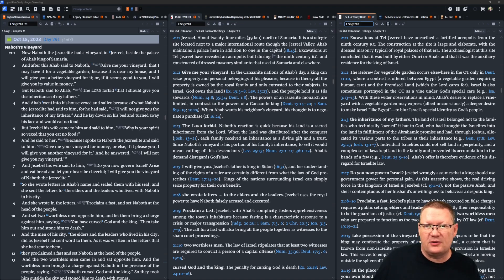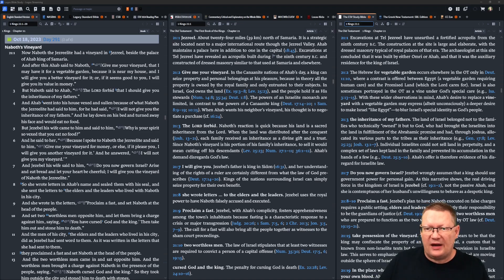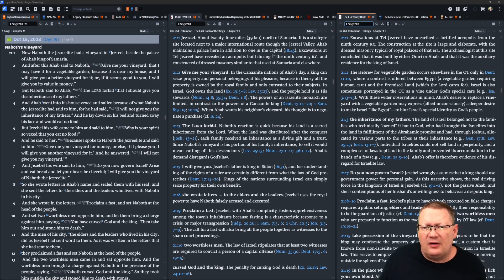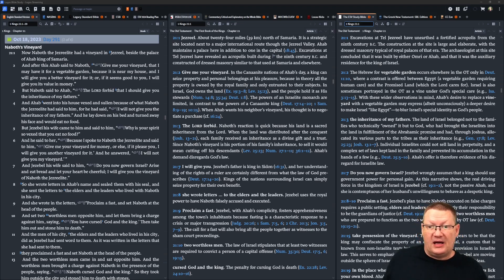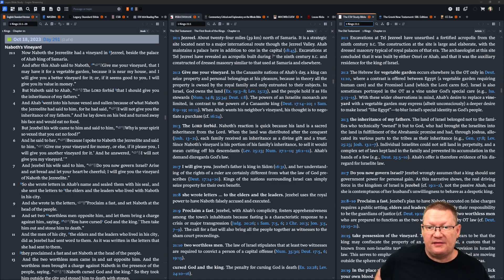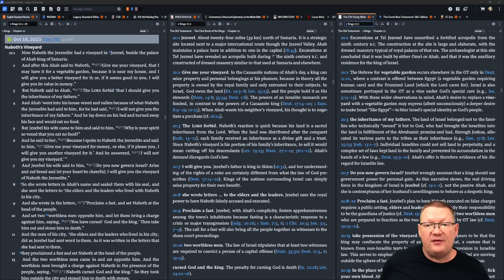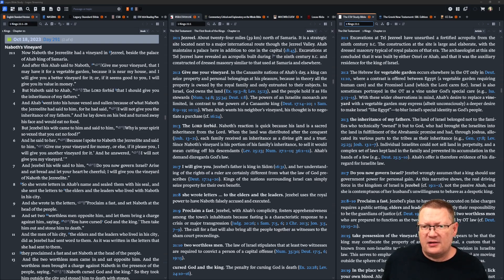Again, he's throwing a tantrum. But Jezebel, his wife, came and said to him, why is your spirit so vexed that you eat no food? And he said to her, because I spoke to Naboth the Jezreelite, and said to him, give me your vineyard for money, or else, if it please you, I will give you another vineyard for it. And he answered, I will not give you my vineyard.